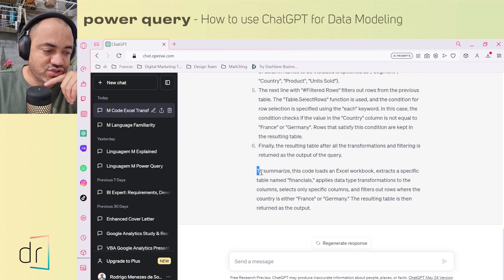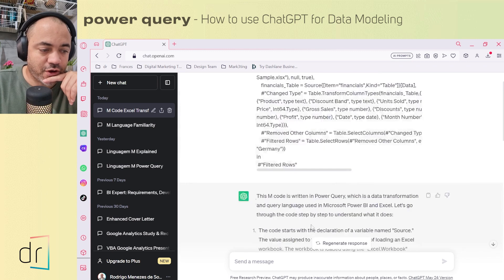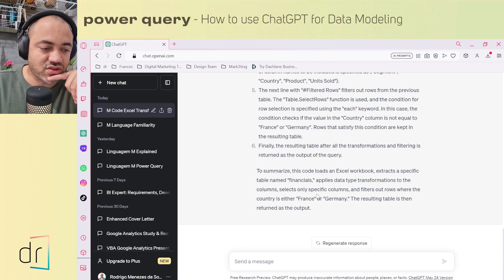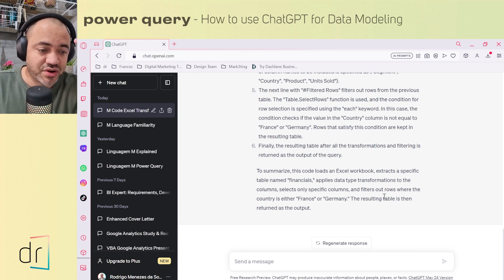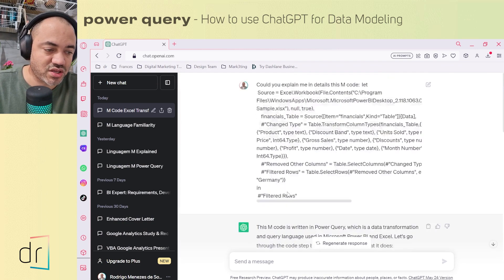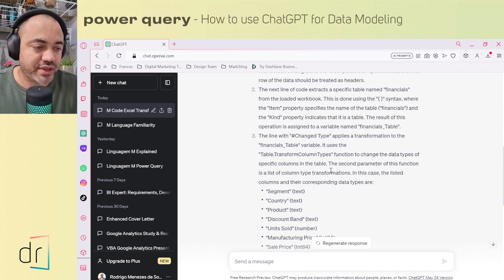Finally, I'd like to show you this final paragraph where ChatGPT summarized the knowledge from this code. To summarize: the code loads an Excel workbook, extracts a specific table named Financials, applies data type transformations to the columns, selects only specific columns, then filters out rows where the country is either France or Germany, and the result table is returned as the output. This is a great summary to use as documentation in your Power Query query.